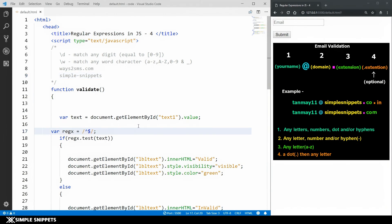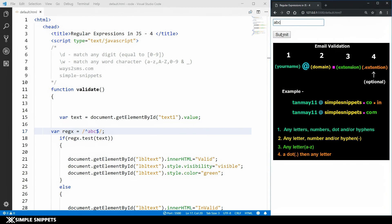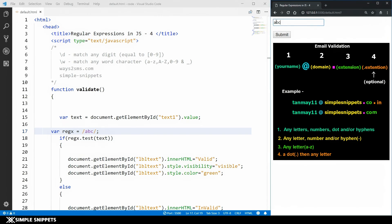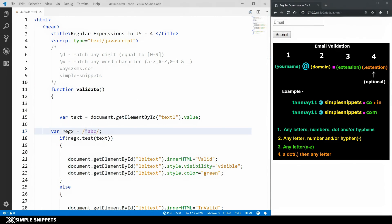In the regular expression the caret and dollar signs mean we are validating the exact entire string. The caret is the starting point and dollar is the ending point. If I write abc inside, only exactly 'abc' is valid — anything extra before or after makes it invalid. Without the caret and dollar, typing 'abcd' would be valid because it just looks for abc as a pattern anywhere in the string. That's why we need them.